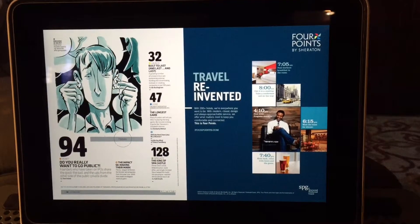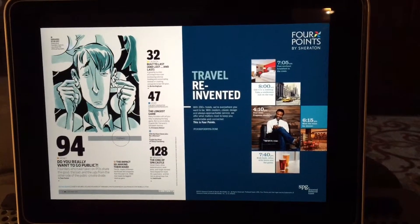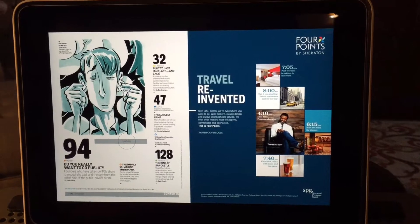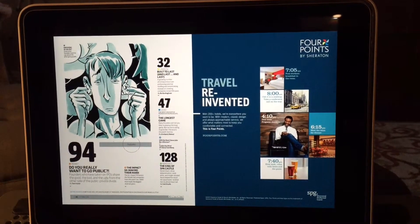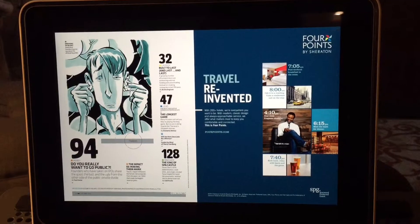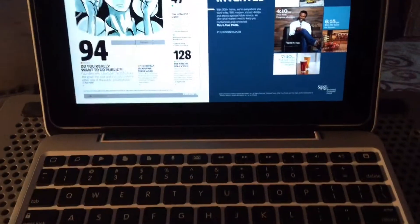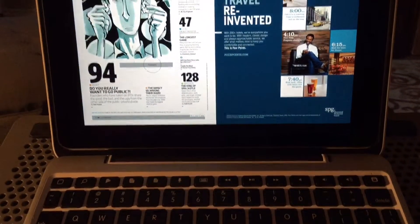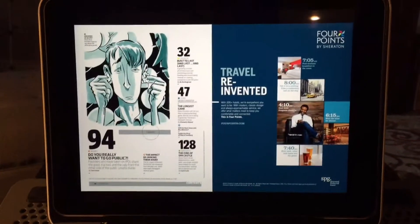Here we are looking at an iPad Air, and I'm using the ClamCase case, which makes it look like a MacBook Air. I get it confused with the MacBook Air all the time.